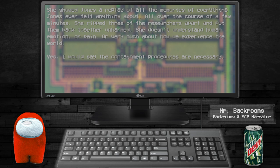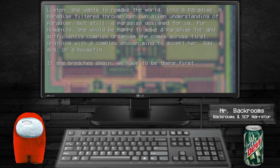Yes, I would say the containment procedures are necessary. Listen, she wants to remake the world into a paradise. A paradise filtered through her own alien understanding of paradise, but still, a paradise designed for us. For humanity. She would be happy to make a paradise for any sufficiently complex organism she comes across first. Anything with a complex enough mind to accept her.